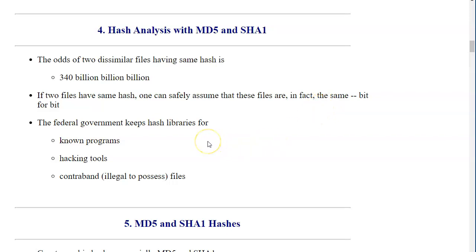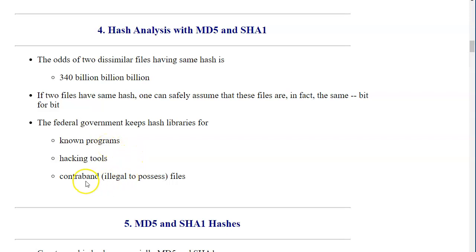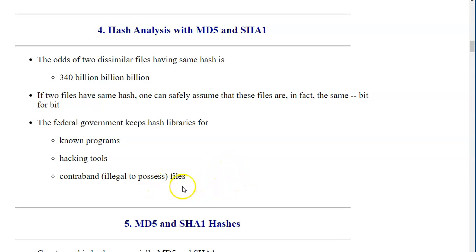The federal government keeps hash libraries for known programs, hacking tools, and contraband like illegal-to-possess files — that could be both images and videos, but also illegal programs like hacking software.